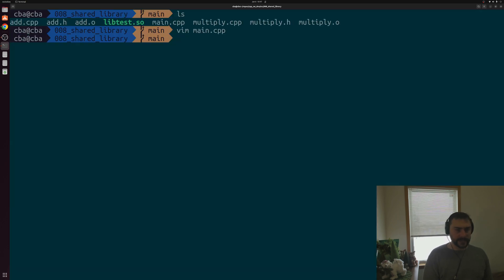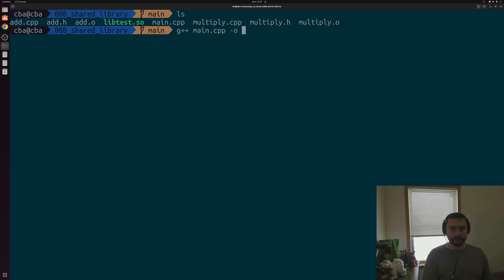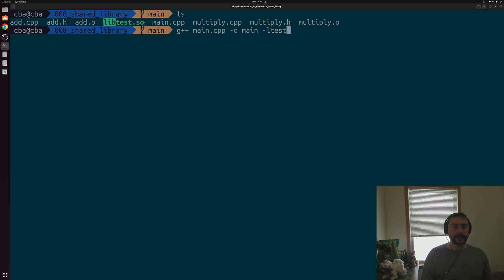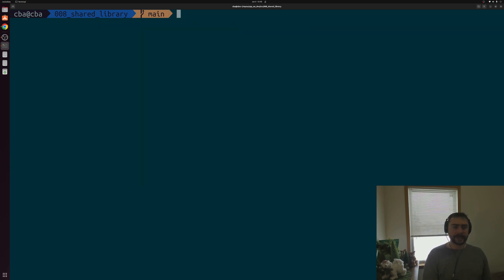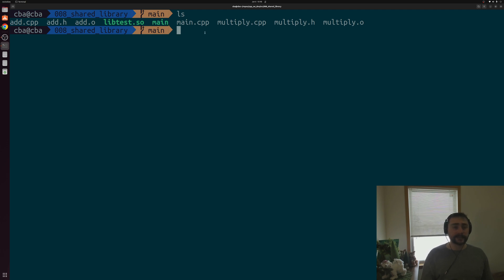Let's compile this using our shared library. We do G++ main.cpp to create an executable called main, then link against libtest.so using -ltest. Just like with static libraries, our linker assumes the name begins with lib and ends with .so. We use -L with a dot slash to tell the compiler driver where this library exists — the current directory. And we can see that we successfully generated an executable.